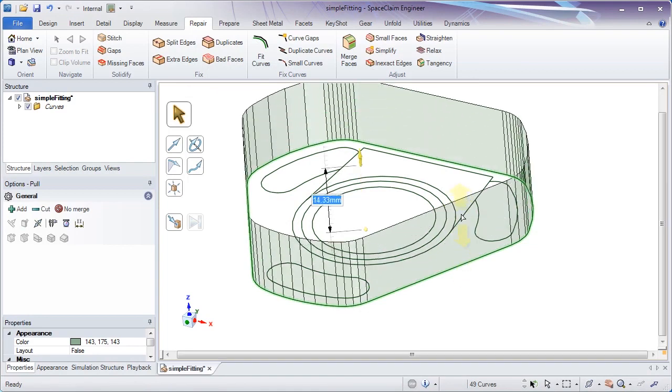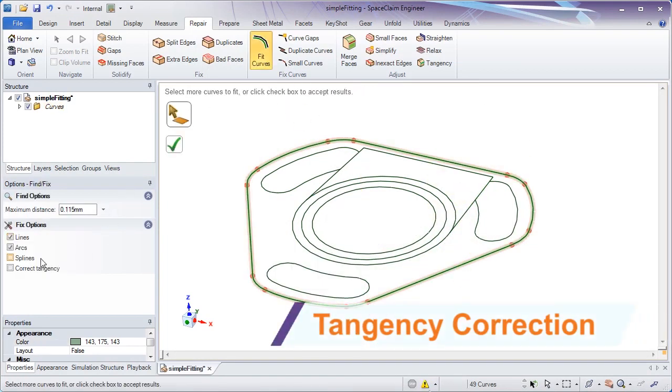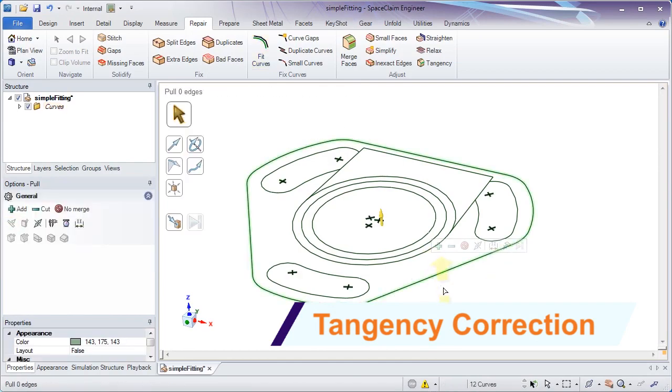If any curves lack tangency in the design intent, the curve fitting tool now includes that in its smoothing operation.